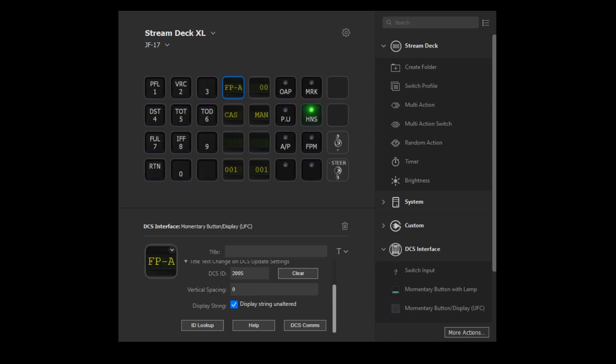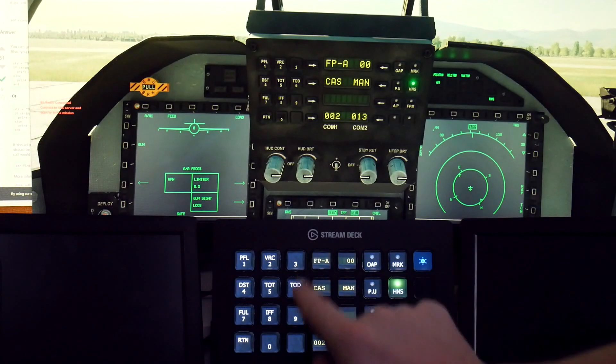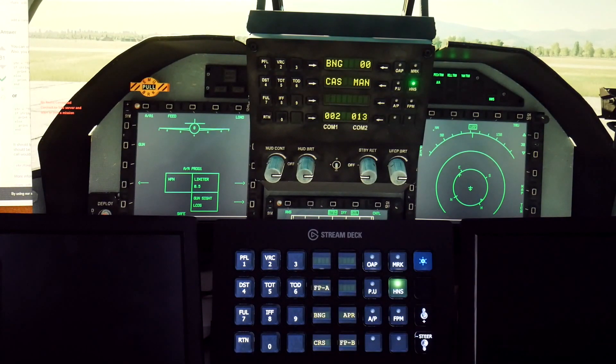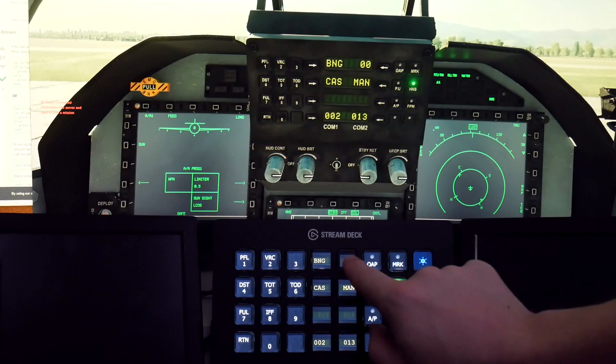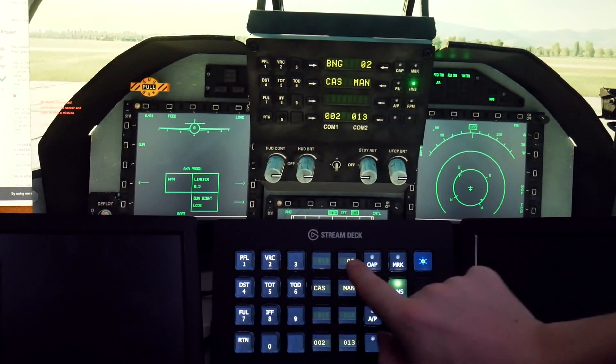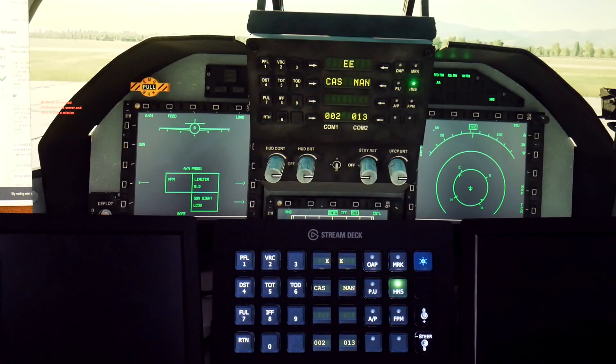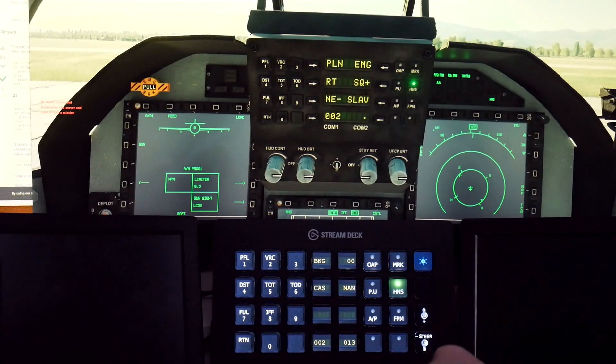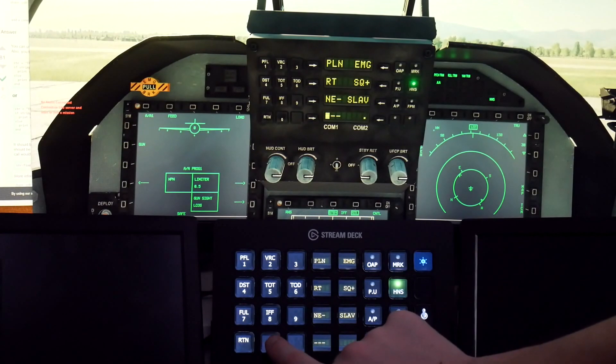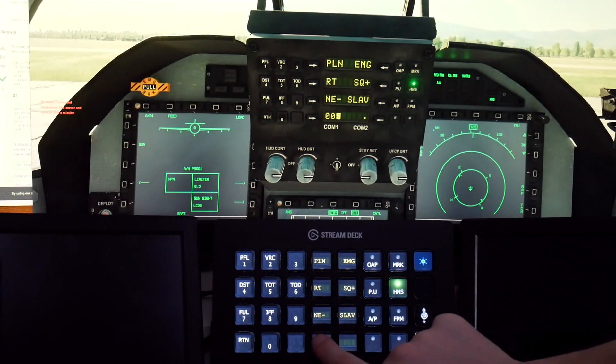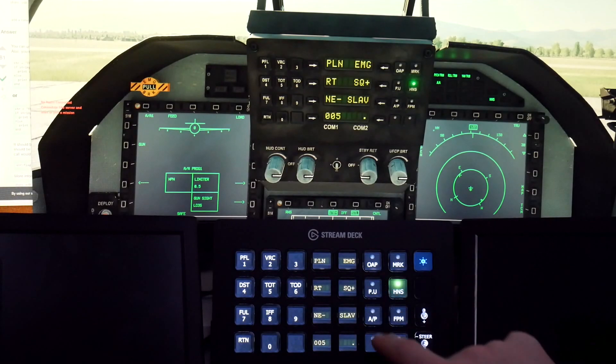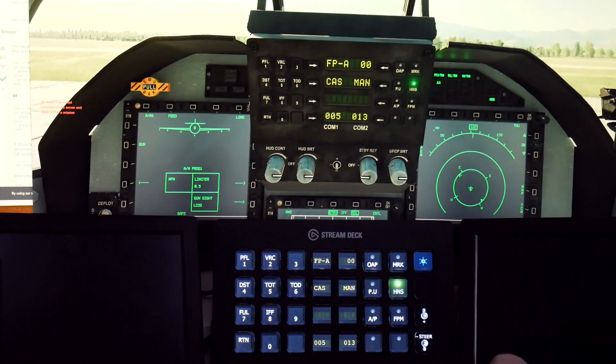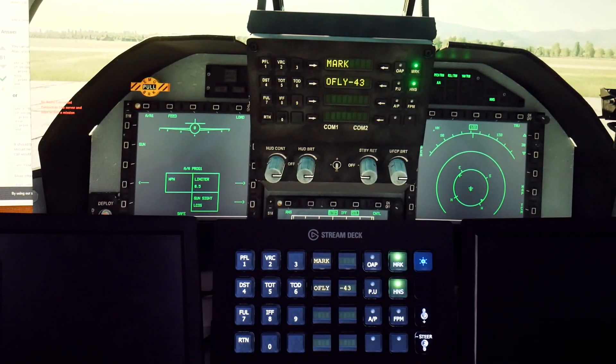In this video, I'll go over how to edit and export a script in order to export more complicated information to the Stream Deck plugin. For this, I'll use the JF-17 UFCP as a guide, as that does not currently have an official export script. We'll look at adding the text strings shown in the UFCP display and exporting them back to the Stream Deck.